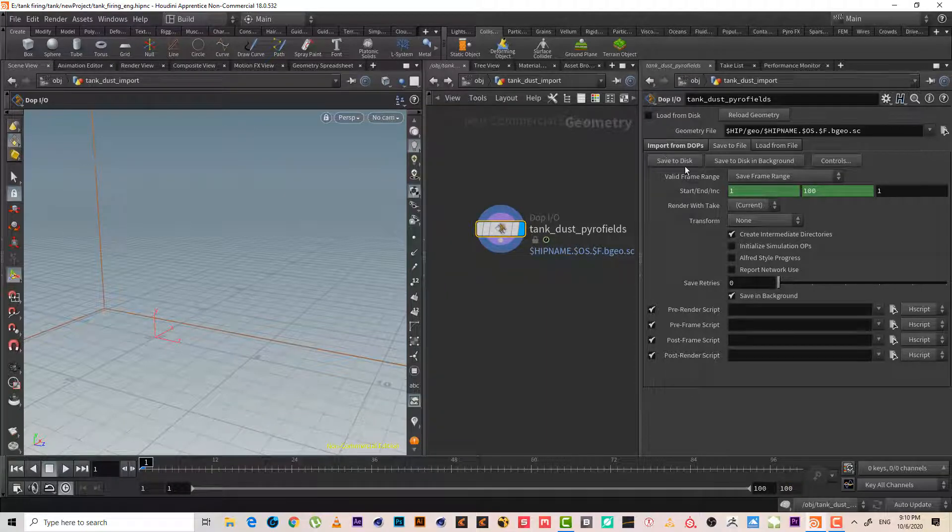100 frames should be more than enough. Let's save to disk. That was it for this lesson — I hope you enjoyed it. If you have any questions please type them below the video. Don't forget to like, subscribe, and share. You can also find links to our Patreon and Gumroad below. I appreciate your support — see you in the next lesson, have a good day!